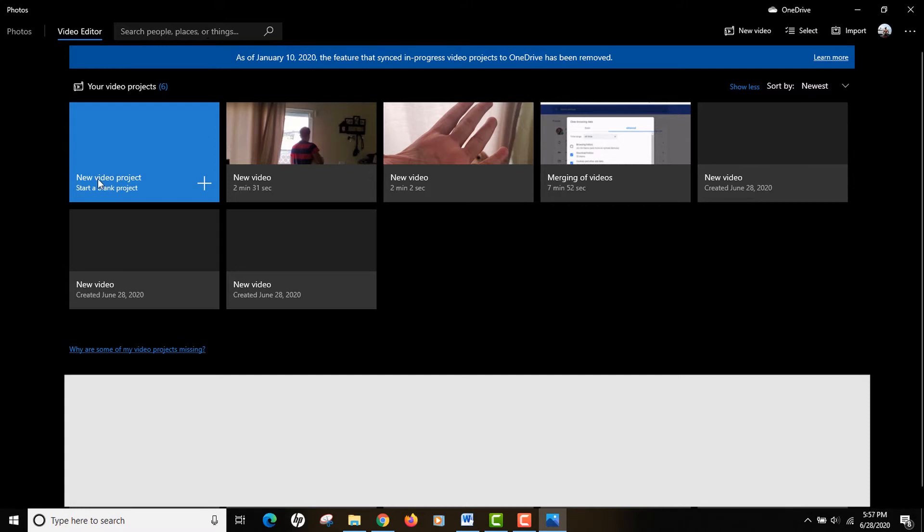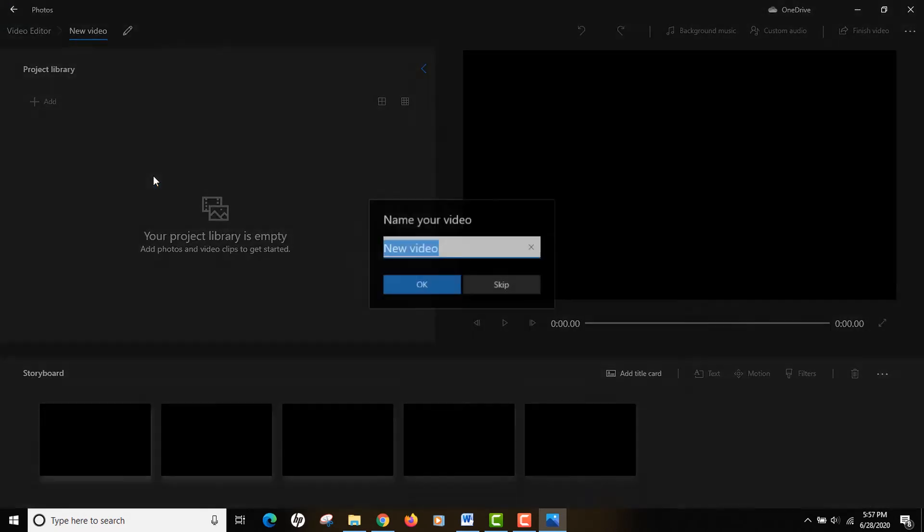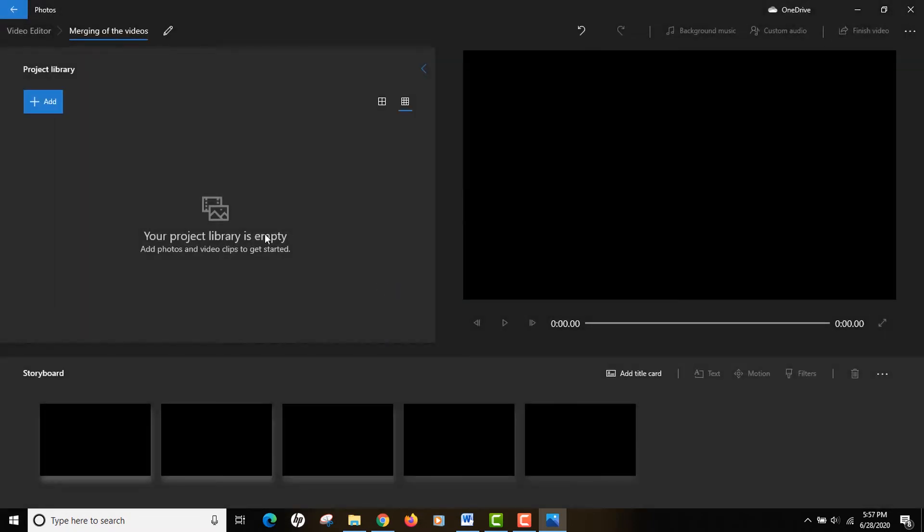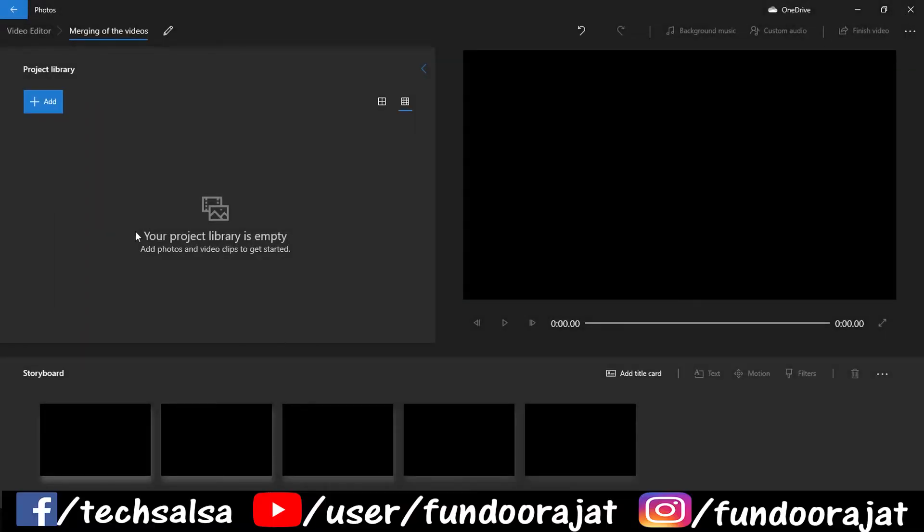What you need to do is start a new project in your video editor, so click on the plus button on the left and I'm gonna name it Merging of the Videos. Click OK and you can see the project library is currently empty.